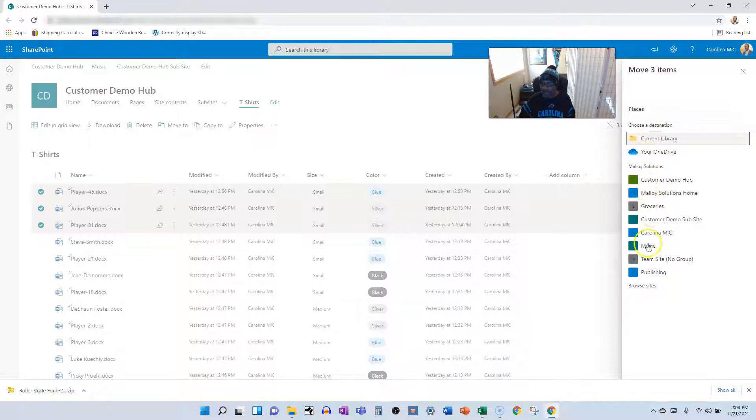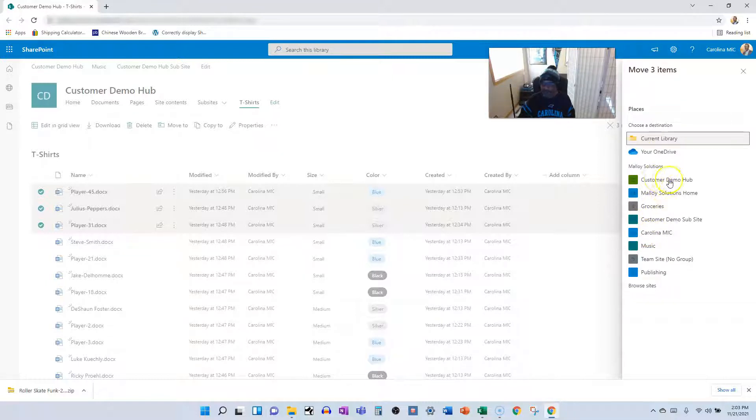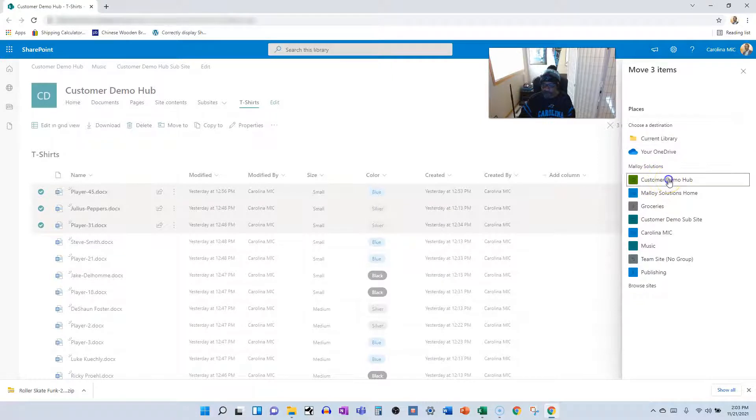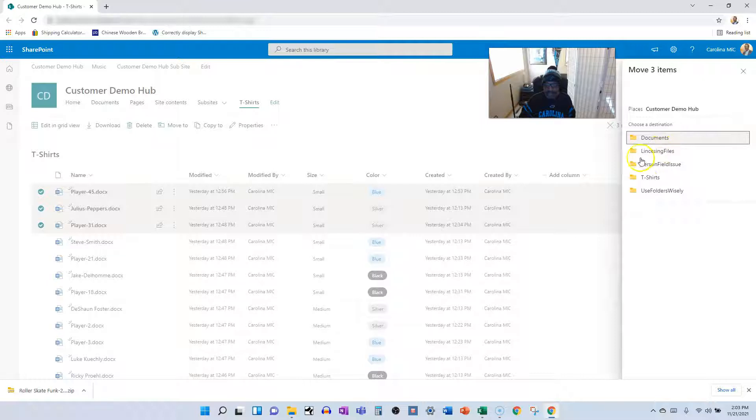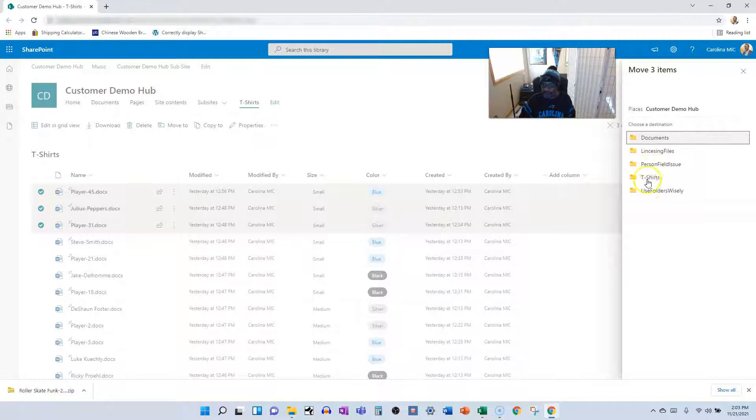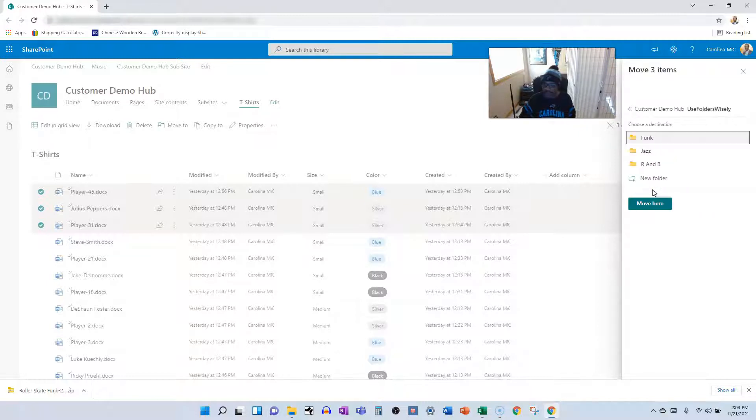If I wanted to move them within this library, maybe to a new folder within this library, I could do that or to OneDrive or to other sites. Okay, now I should also be able to select from this is my current site here, customer demo hub. So if I select that site, it will show me all the other document library and I could choose this library again or I could choose a different library. And so we're going to choose use folders wisely.